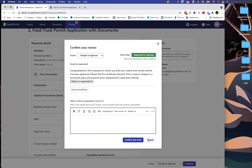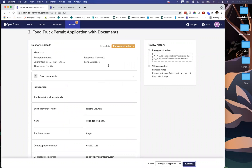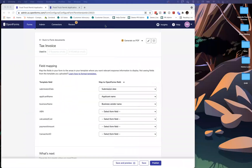That is a quick look at Open Forms Custom Documents from start to finish - trying to be thorough and efficient without being overwhelming, while giving a really good idea of how this works end to end.